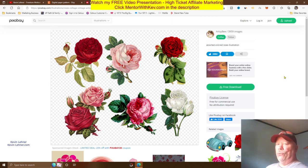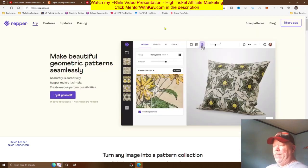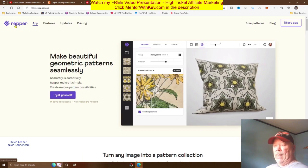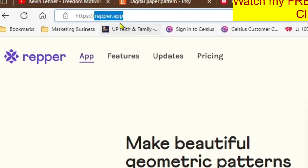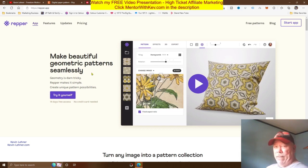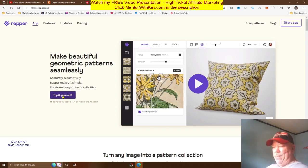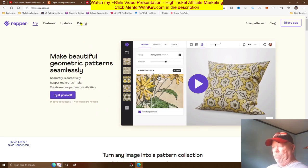Now we come over to the really cool tool where you can make these beautiful, amazing patterns automatically. It's called Repper — just like the word 'pepper' but with an R. The address is repper.app. On this site you can make beautiful geometric patterns seamlessly — it's so easy a child could do it. It says 'geometry is tricky, Repper makes it simple.' They do have a 14-day free trial with no credit card required.